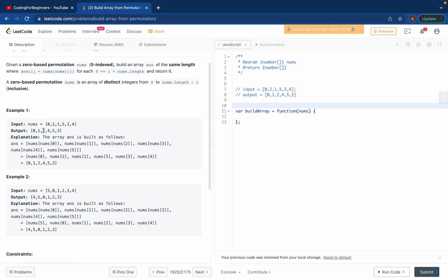When you take num of five, you again take the fifth element of this array, which will be zero, one, two, three, four, five - which is four. So you print four here. That's how we get the output array.